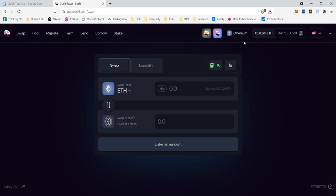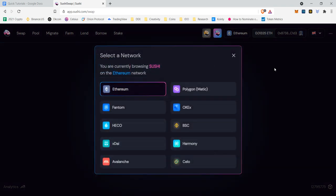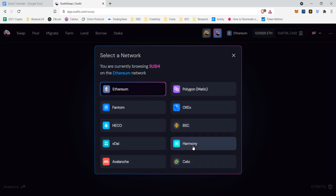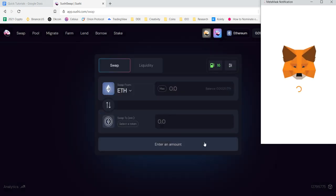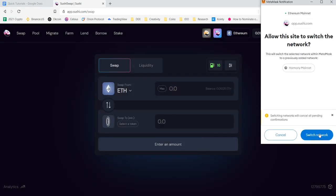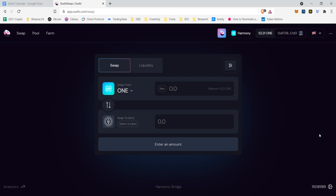First things first is you got to identify what chain you are on within SushiSwap. Currently we are on the Ethereum chain and they do have multiple different chains as well that are offered. We're going to want to click on the Harmony chain here and we're going to click switch network.